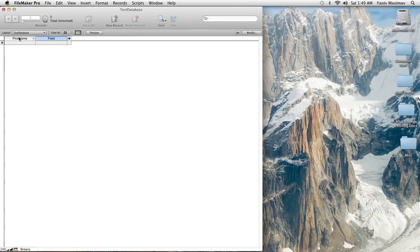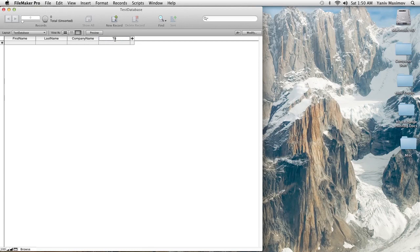We're going to add another field called LastName. I'm just going to make a basic set — not going crazy here. Last name, then keep hitting the plus sign and it will add another field. Then CompanyName and telephone.